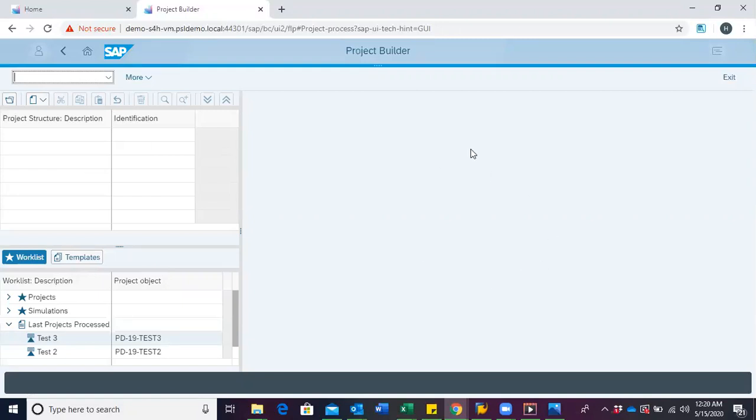The work area presents the corresponding details of the project objects chosen in the structure tree.